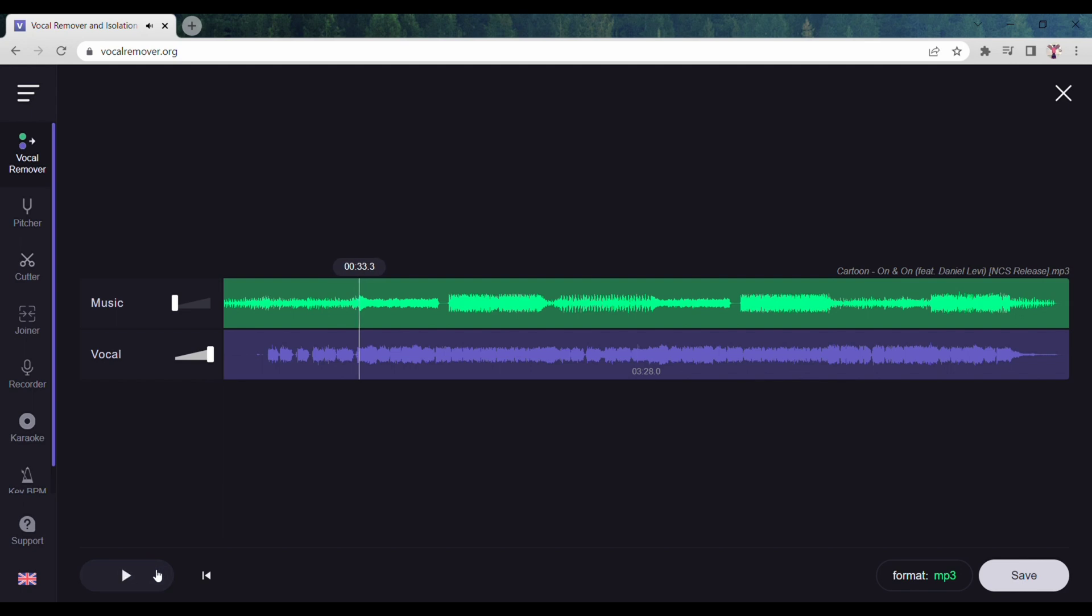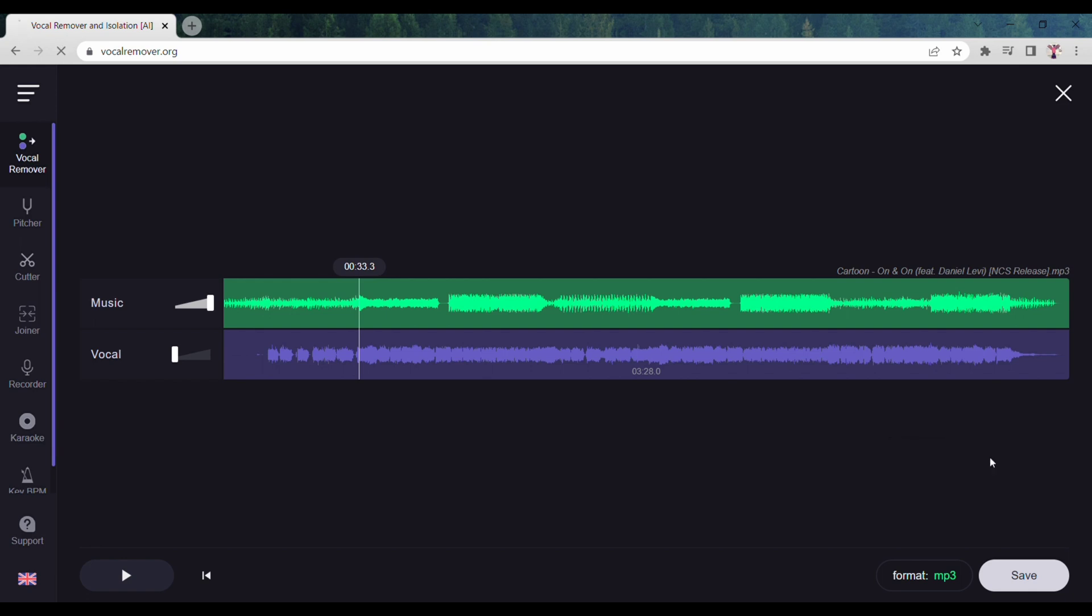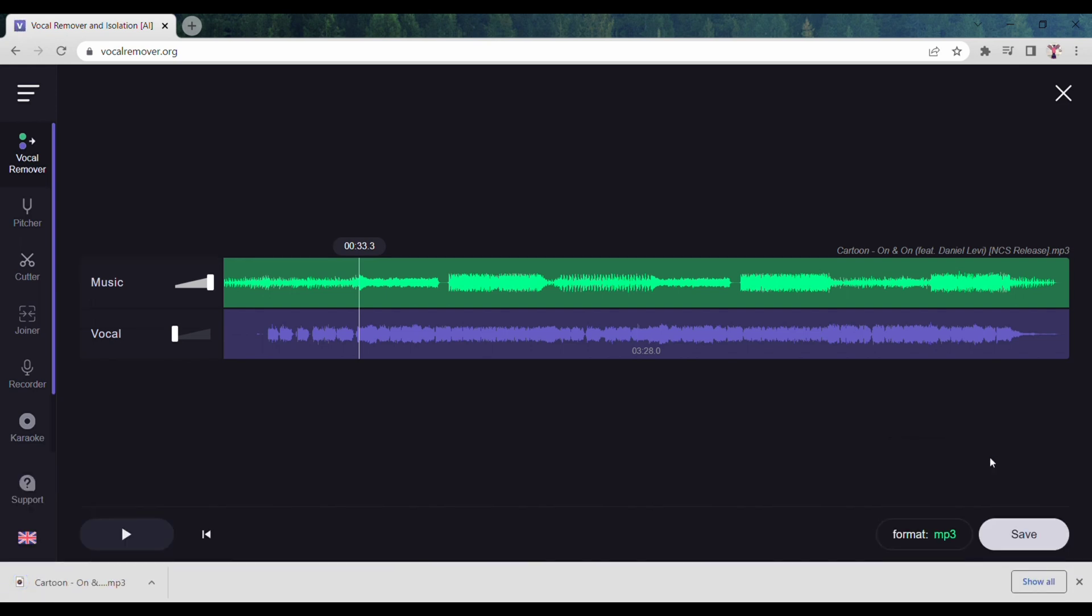You can see music is removed from your song. To download this, go to the bottom, choose the format, and then click on Save. I want music only—this is music without any vocals.